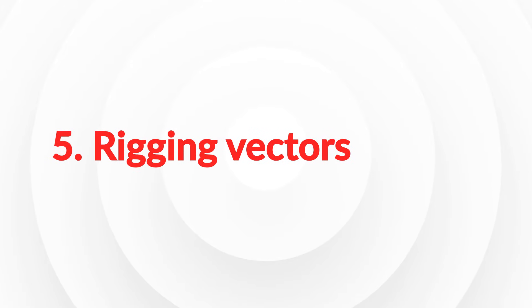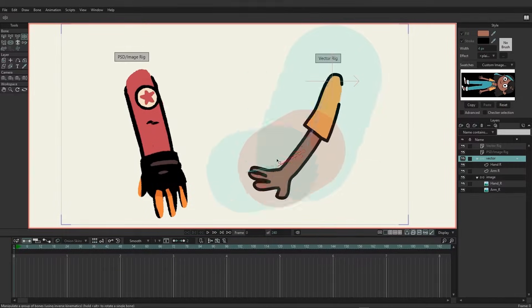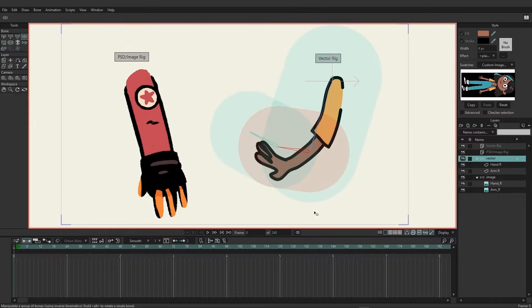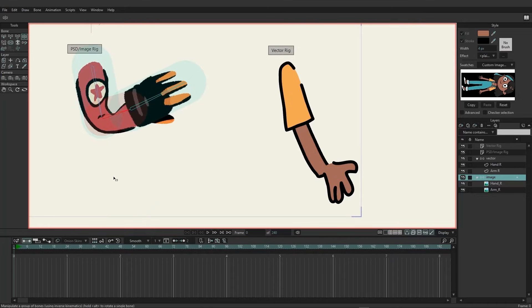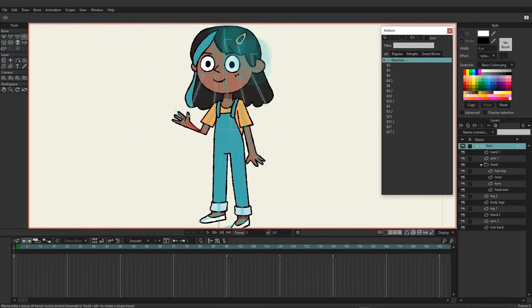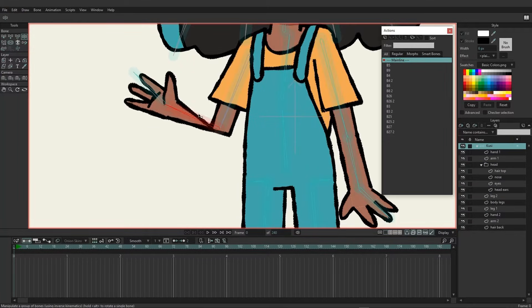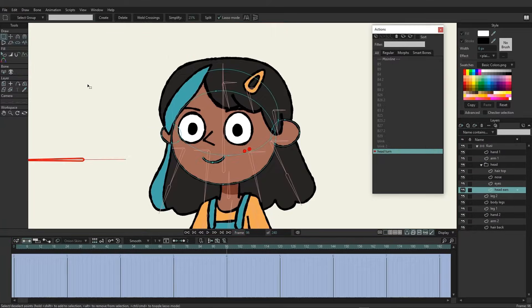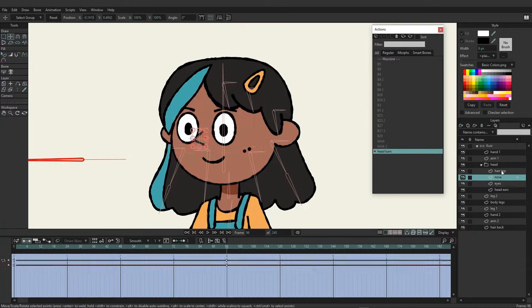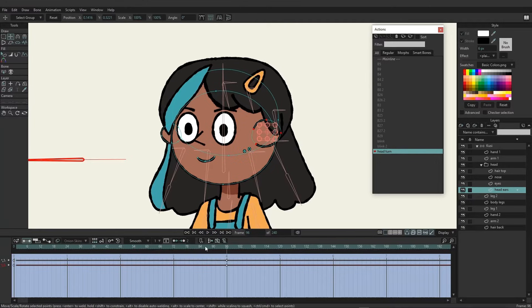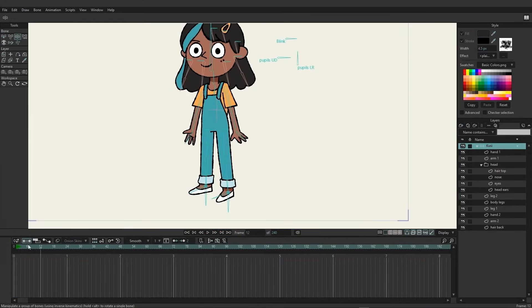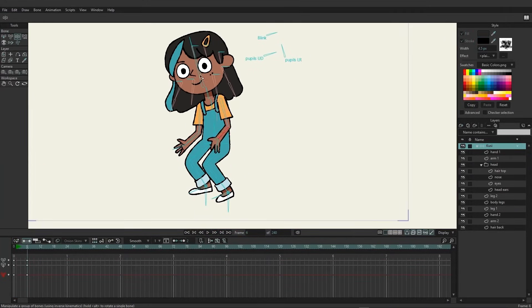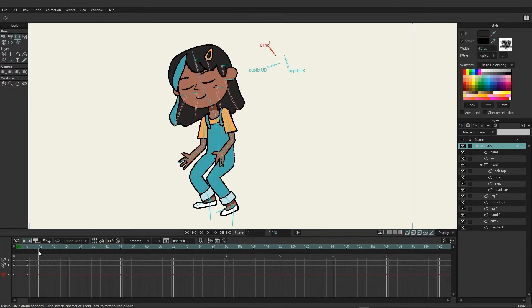Rigging vectors. This section will demonstrate the differences between rigging vectors and images, how to set up a smart bone system for vectors, rigging an entire character, creating vitruvian bones, and animating the vector character.